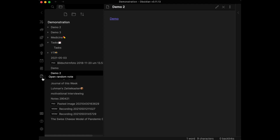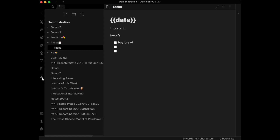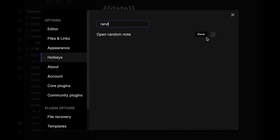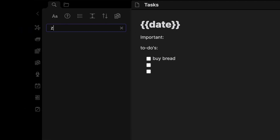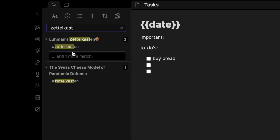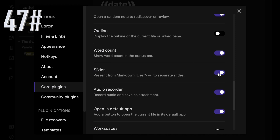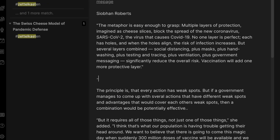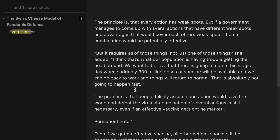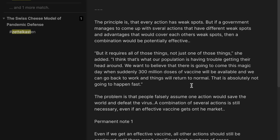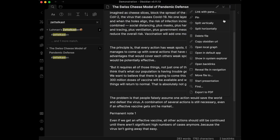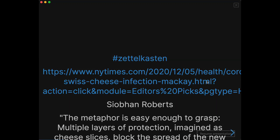Use the Random Note feature to rediscover notes you haven't checked in a while. You can create a custom hotkey for the Random Note plugin. Search is a powerful tool to find a chosen word across all notes in your vault. Activate Slides to do simple presentations — type three minuses to separate slides and click the presentation button to start.